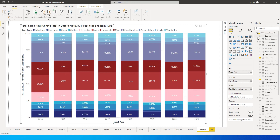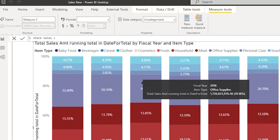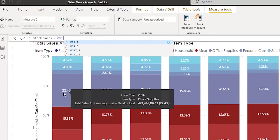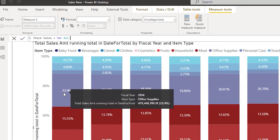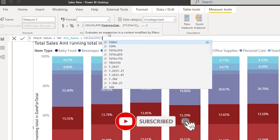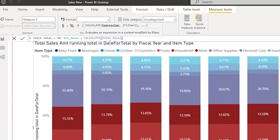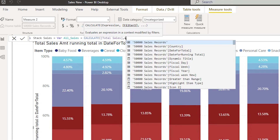We'll create a new measure called Stack Sales. Inside it, I'll define a variable called All Sales, which uses CALCULATE with my Total Sales measure — or you can use SUM within CALCULATE to get your total sales — followed by ALLEXCEPT.